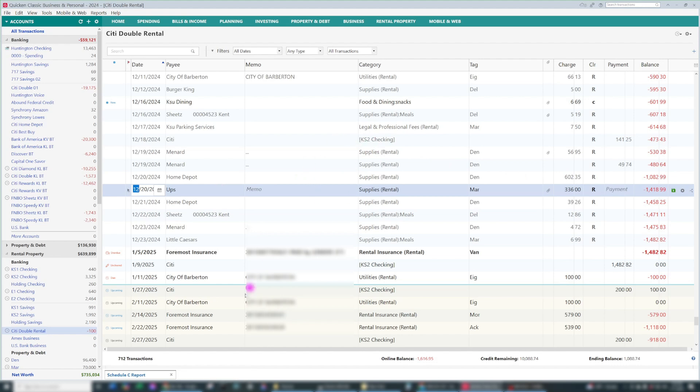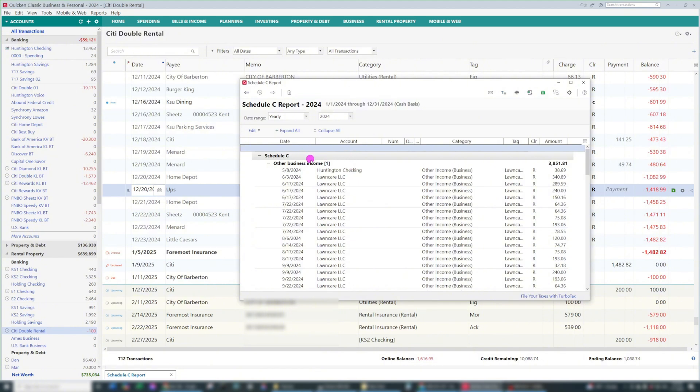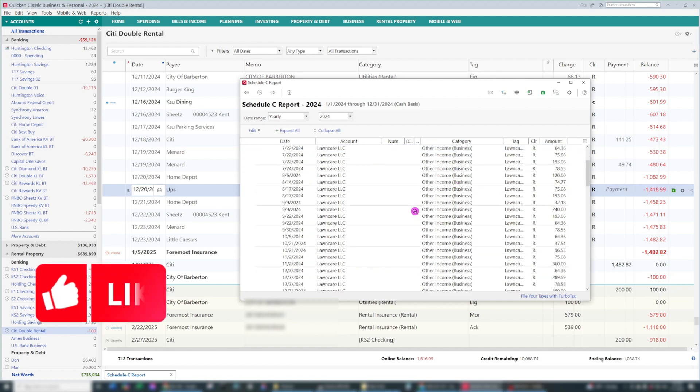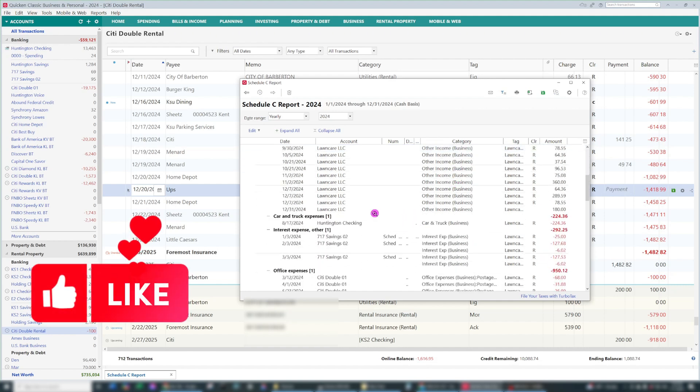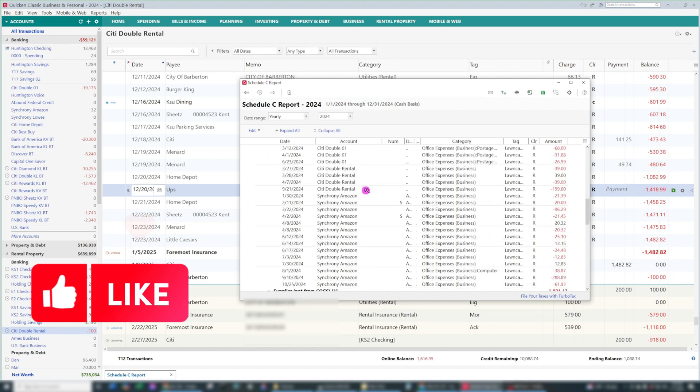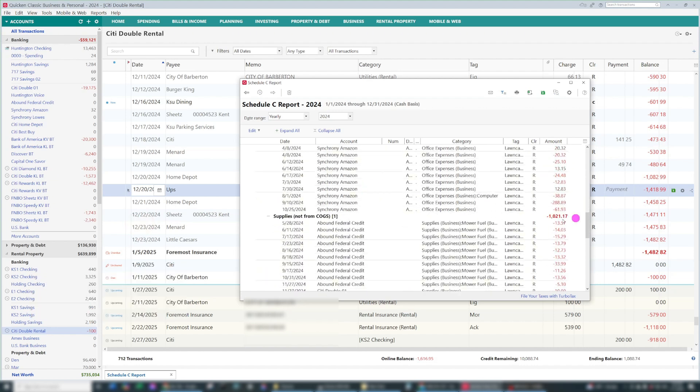Sometimes things get missed in Quicken. You'll learn to look for those things. So I'm going to go back to the Schedule C report, and you can see the uncategorized transaction is now gone. Everything is now correct. All categories are correct, so now I'm ready to fill out my taxes.